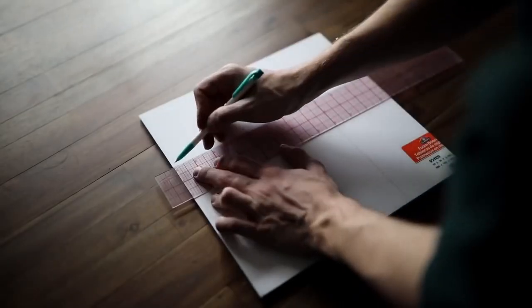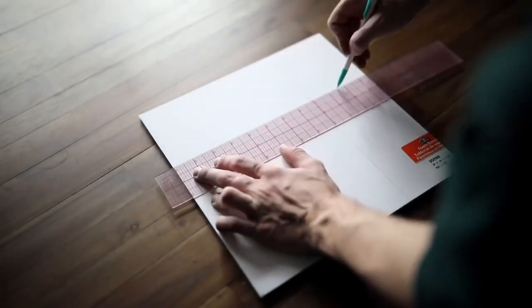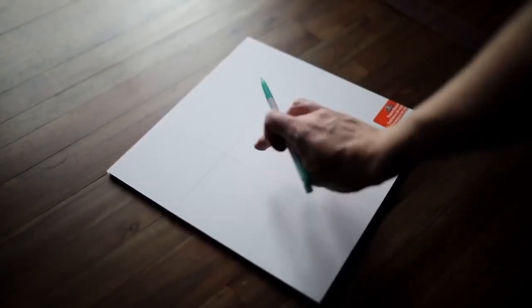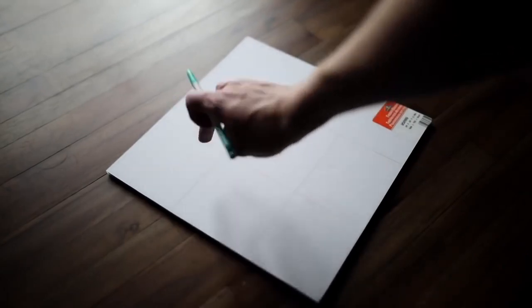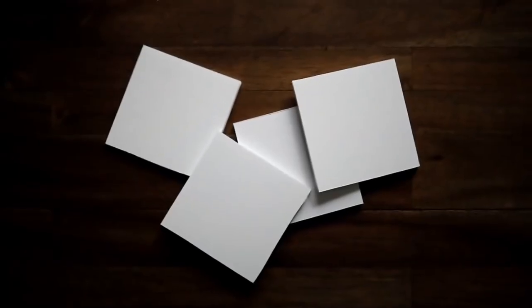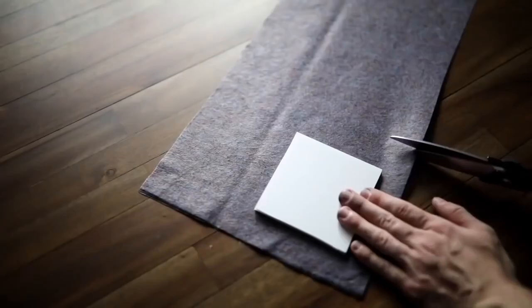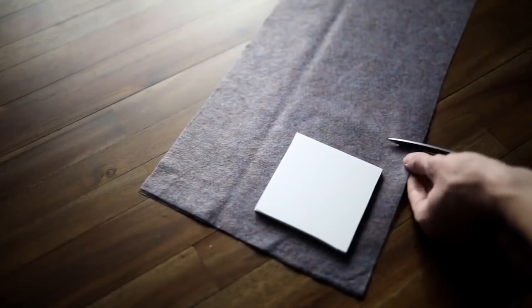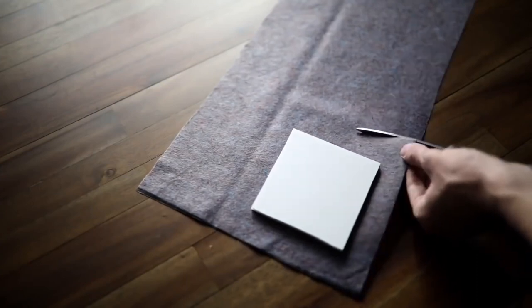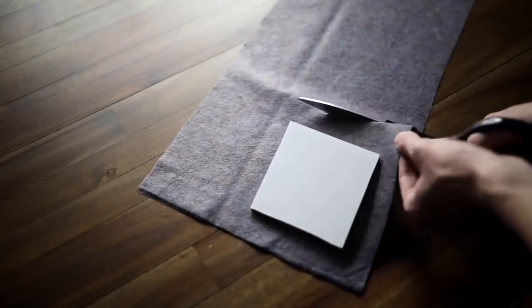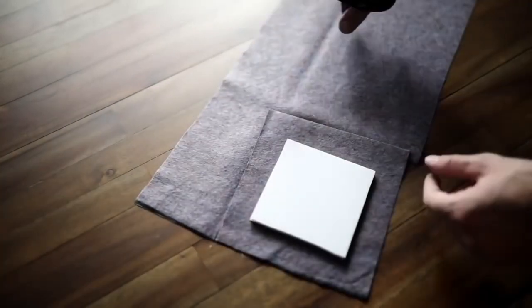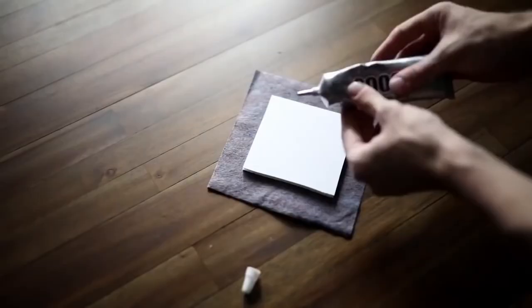First, I cut down the foam board into 4 inch by 4 inch squares for our coaster size. Next, once you have those cut out, you're going to cut out a piece of your faux leather with